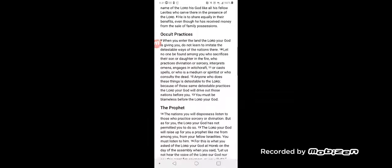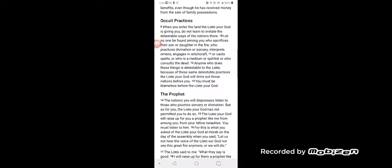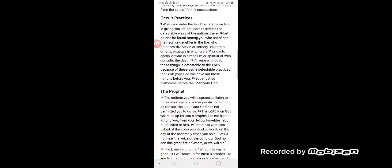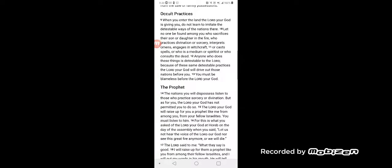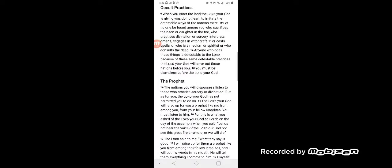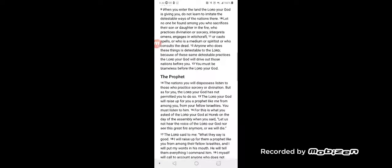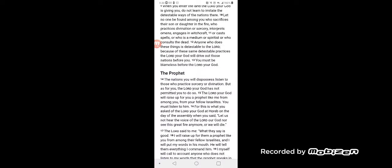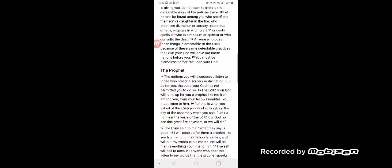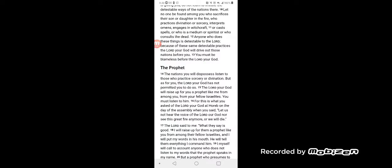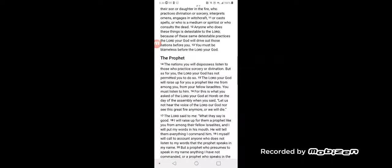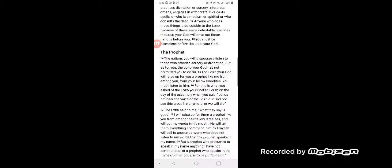Occult practices. When you enter the land the Lord your God has given you, do not learn to imitate the detestable ways of the nations there. Let no one be found among you who sacrifices your son or daughter in the fire, who practices divination or sorcery, interprets omens, engages in witchcraft, or casts spells, or who is a medium or spiritist, or who consults the dead.